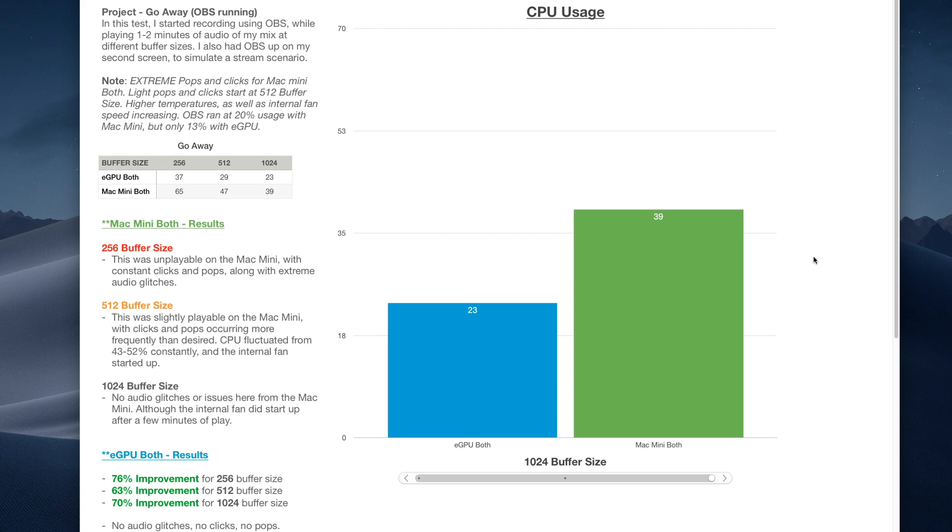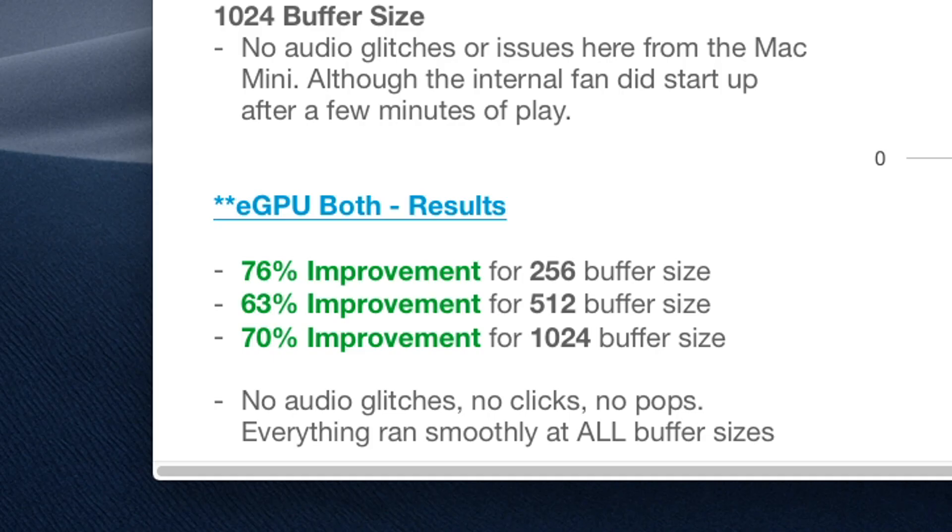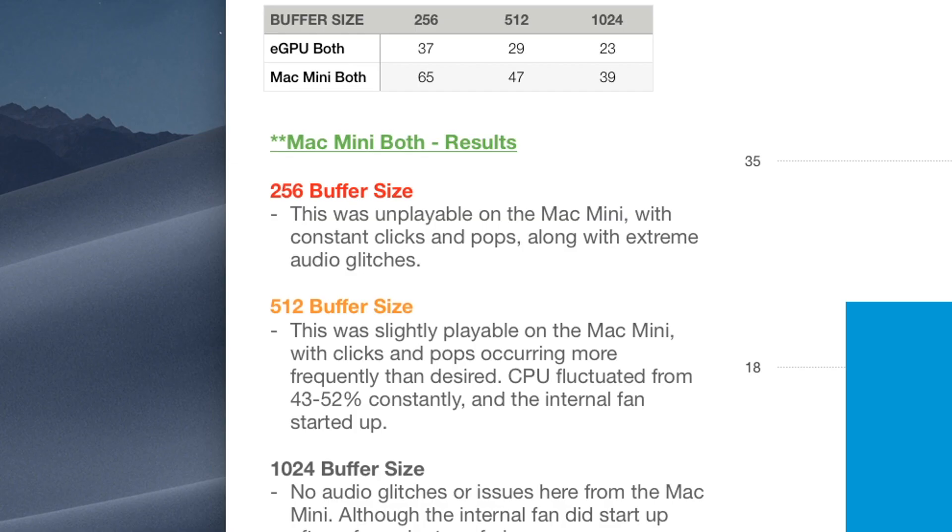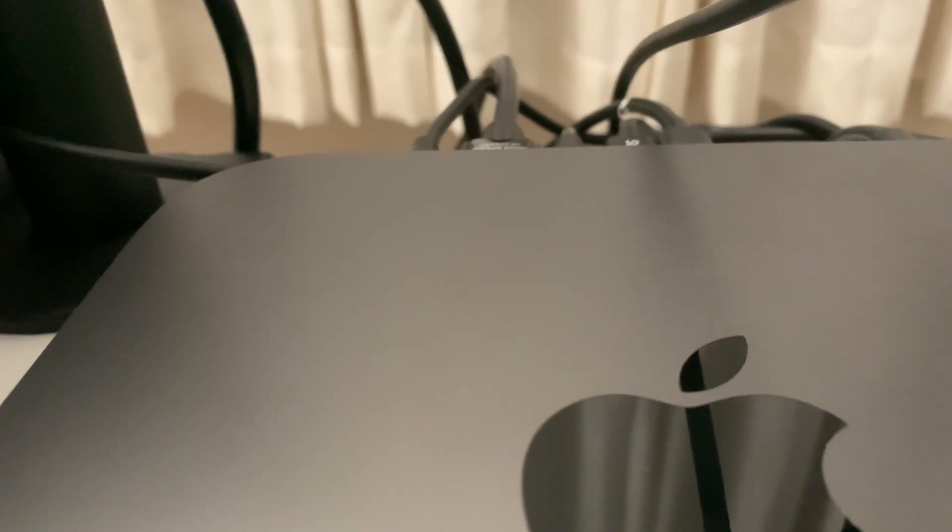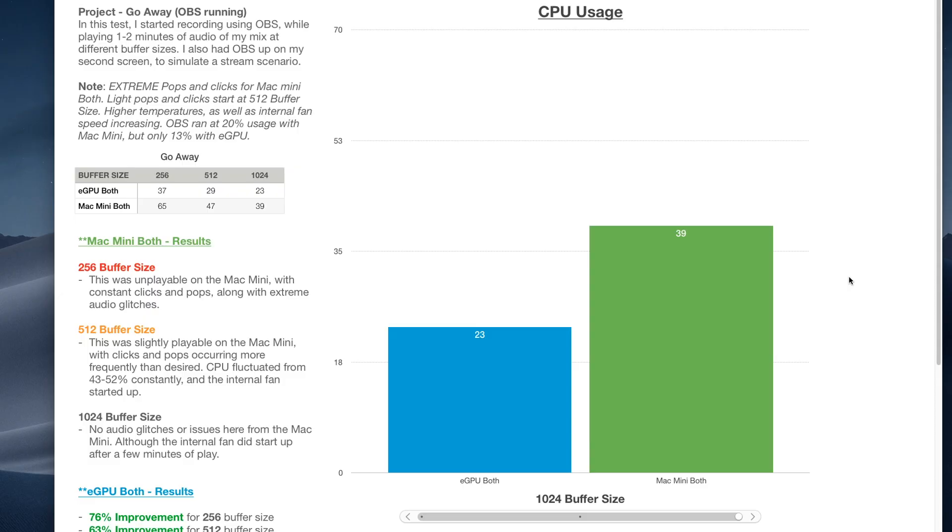Also on the left side, I note if any buffer sizes had audio glitches or how smoothly everything ran. With the eGPU, there was no audio glitches, no clicks, no pops. Everything ran smoothly at all buffer sizes while streaming with OBS on the second monitor. At 256, you heard the clicks and pops, it was actually unplayable. At 512, it was slightly playable with clicks and pops occurring more than usual, and the CPU was fluctuating constantly from 43% to 52%, as well as the internal fan starting to rev up quite loud. The only time the Mac Mini ran somewhat smooth with no audio glitches was at the 1024 buffer size, although the internal fan did start up after a few minutes of play.